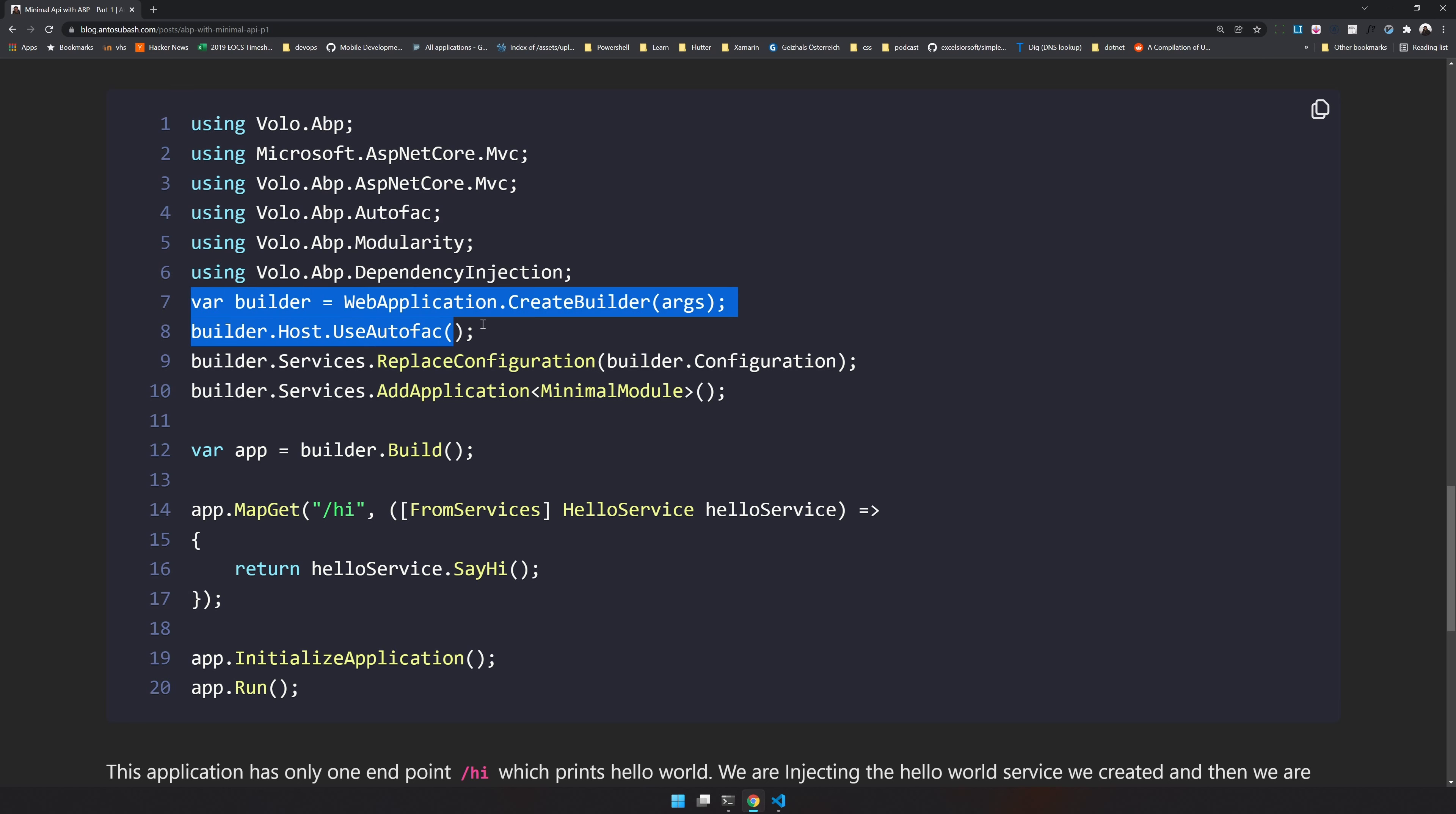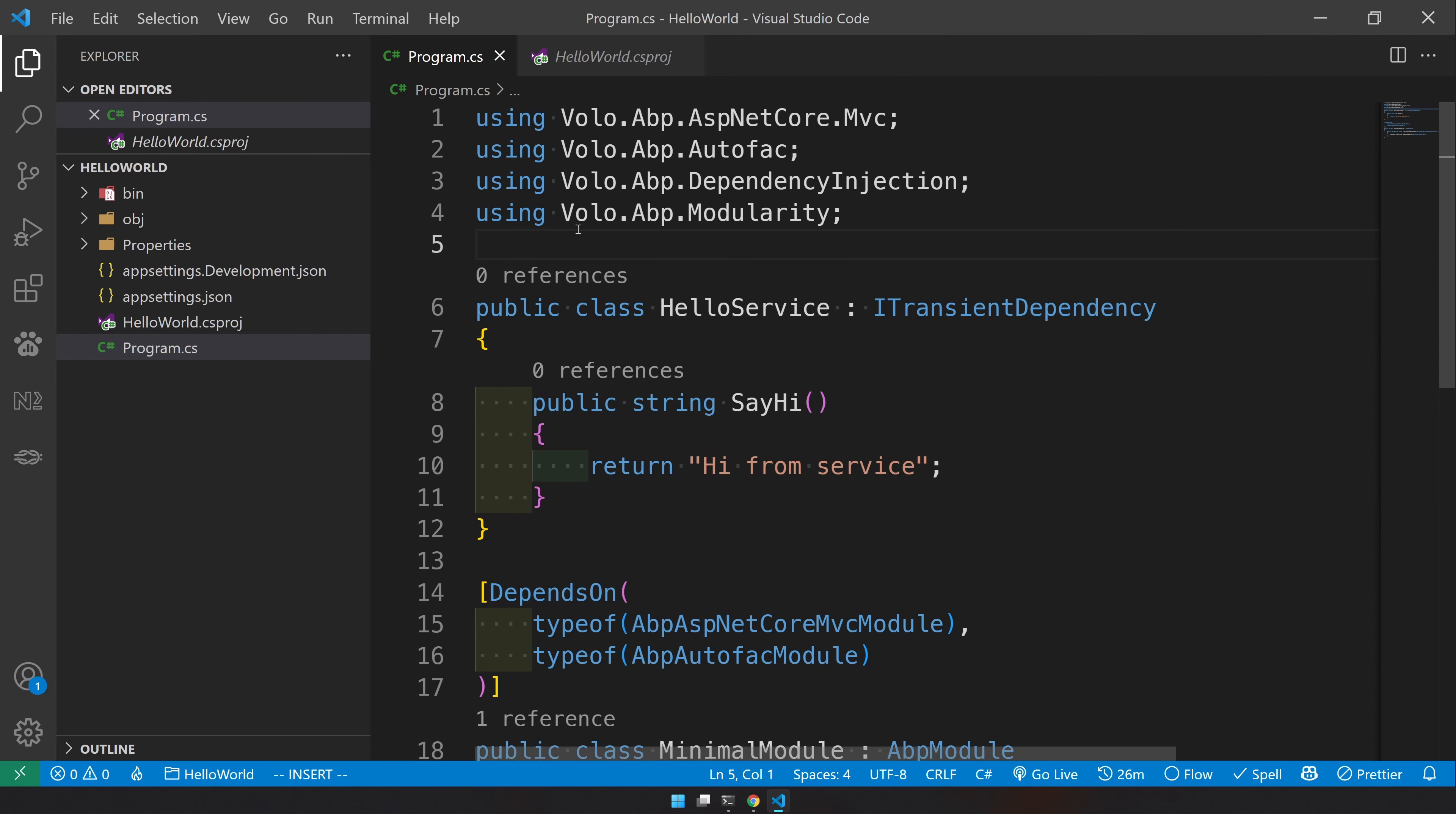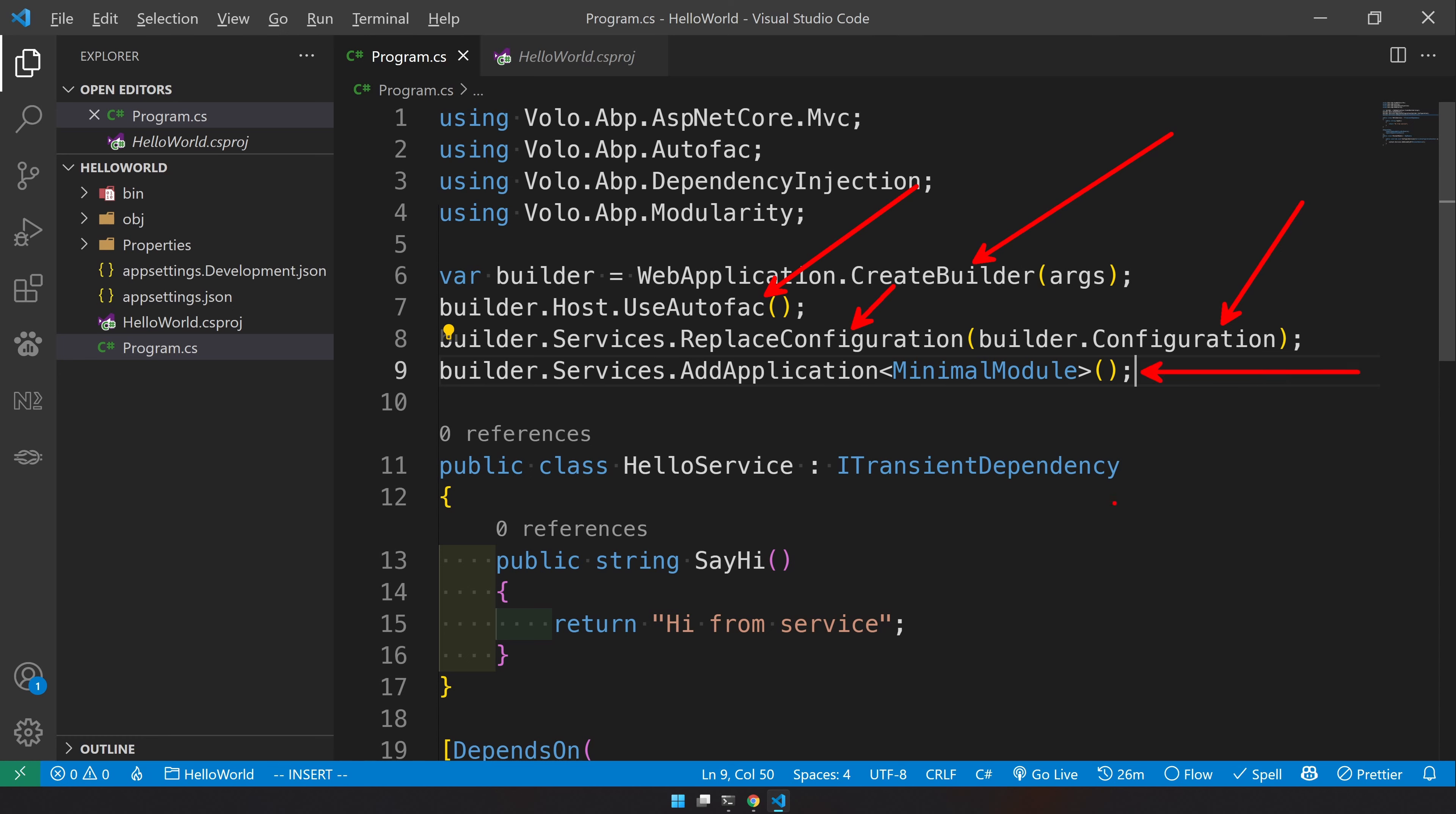So first is to create the builder and then add application as a main module. So first let's copy this and then paste it here. So this create builder is the new web application builder. In the builder, we are saying we are going to use AutoFAC and we are replacing the current service configuration here with builder.configuration because then it will register AutoFAC as a DI container not the inbuilt .NET core DI container. And once that is done we are adding minimal module as an application.